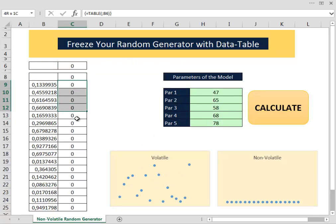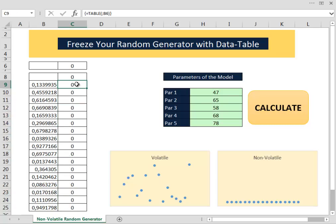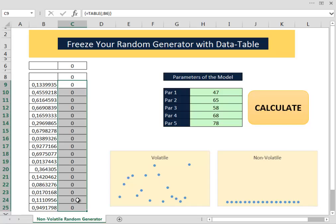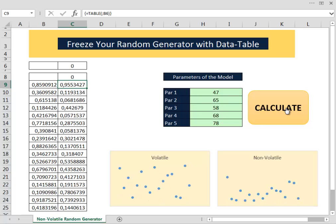Notice that all the values inside our newly created data table are zeros because Excel does not recalculate automatically the values inside the data table after we've checked the option. To make Excel calculate those values we have to press F9 and Excel calculates our random numbers.